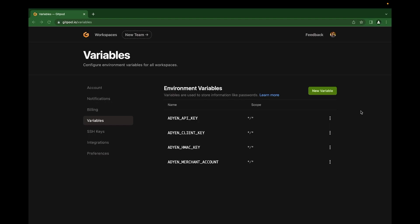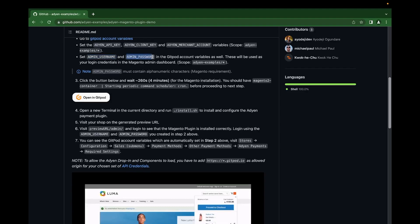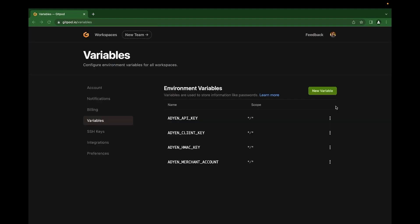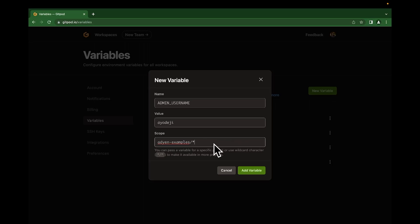After setting all our API credentials, next we're going to create our username and password. This is very important as you will be using this to log into the Magento admin dashboard. So we create admin username, then set the value of your username here. It can be unique. You can set your own username. Then scope, we can use ADN dash examples slash asterisk. This will make it available for all the projects that are currently under this repository.